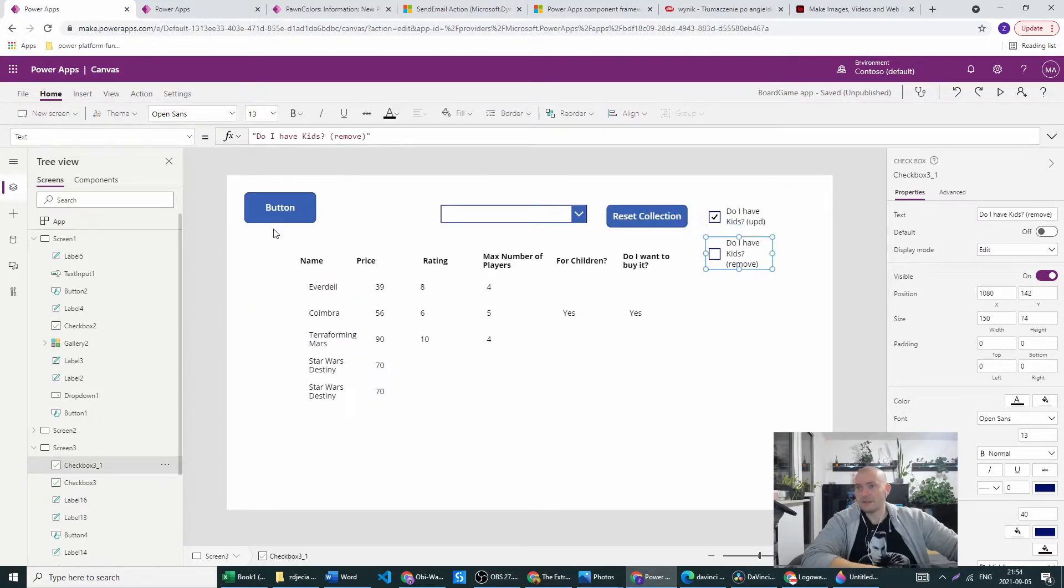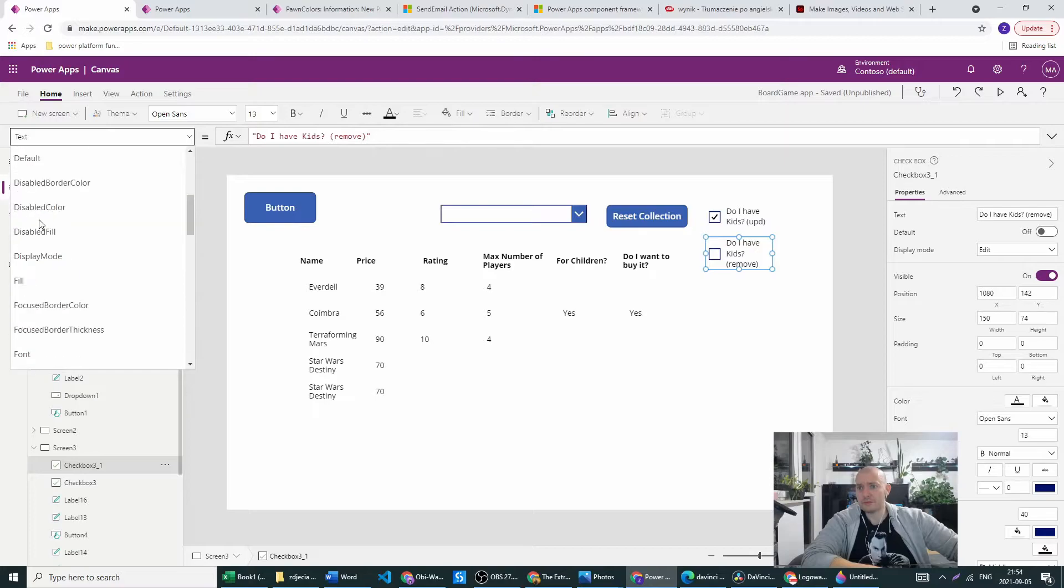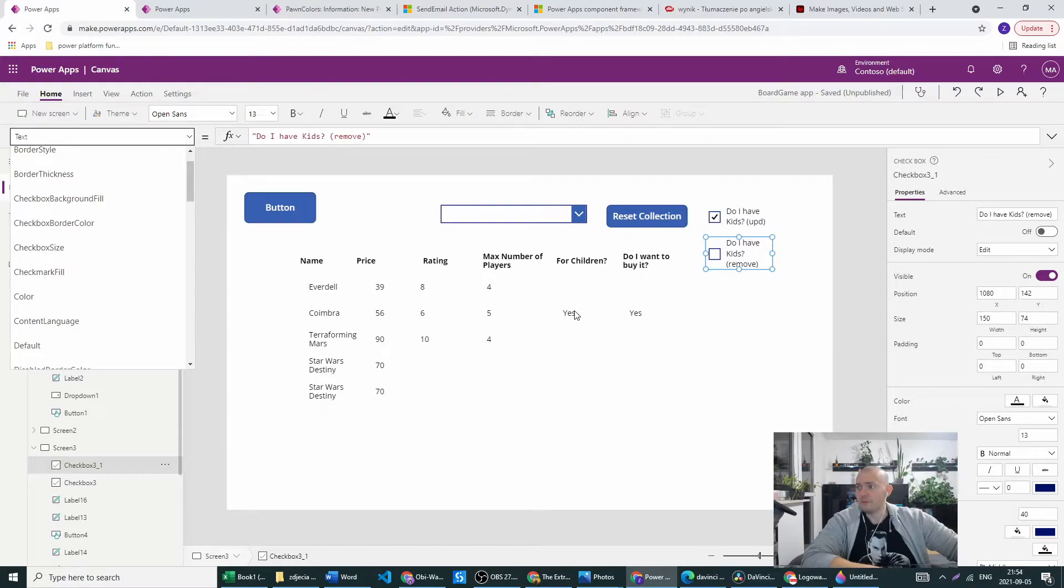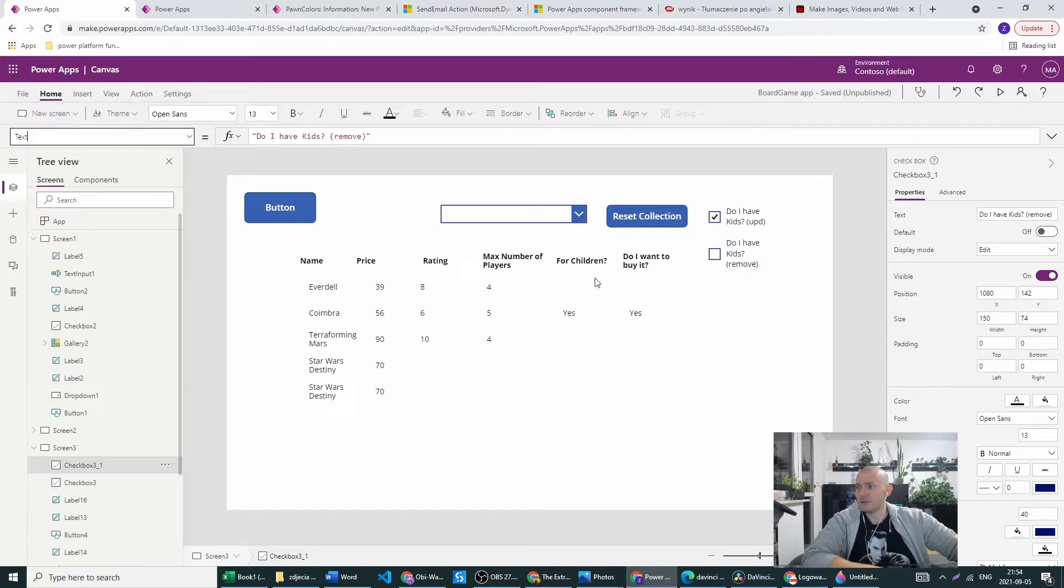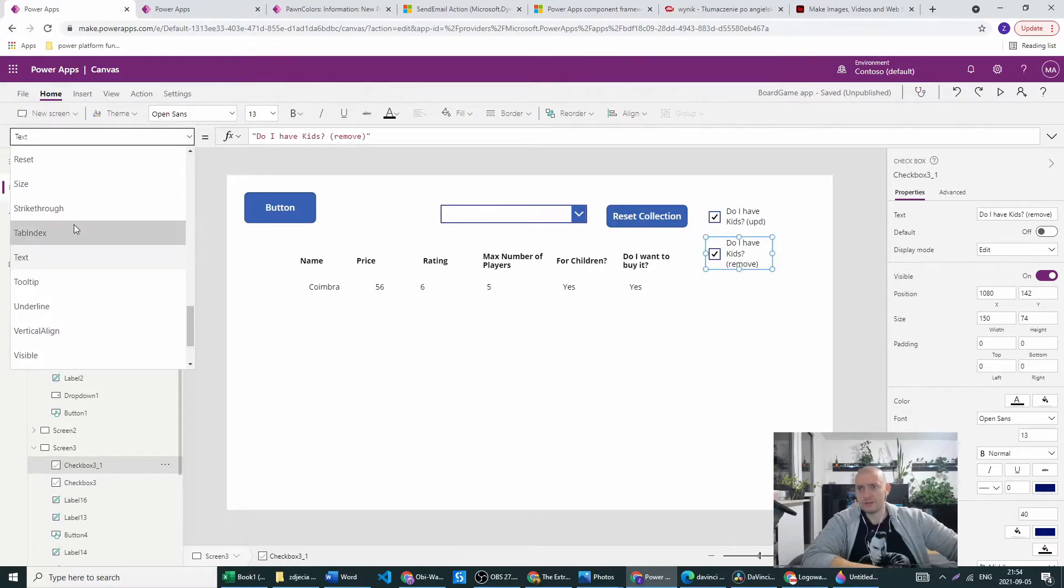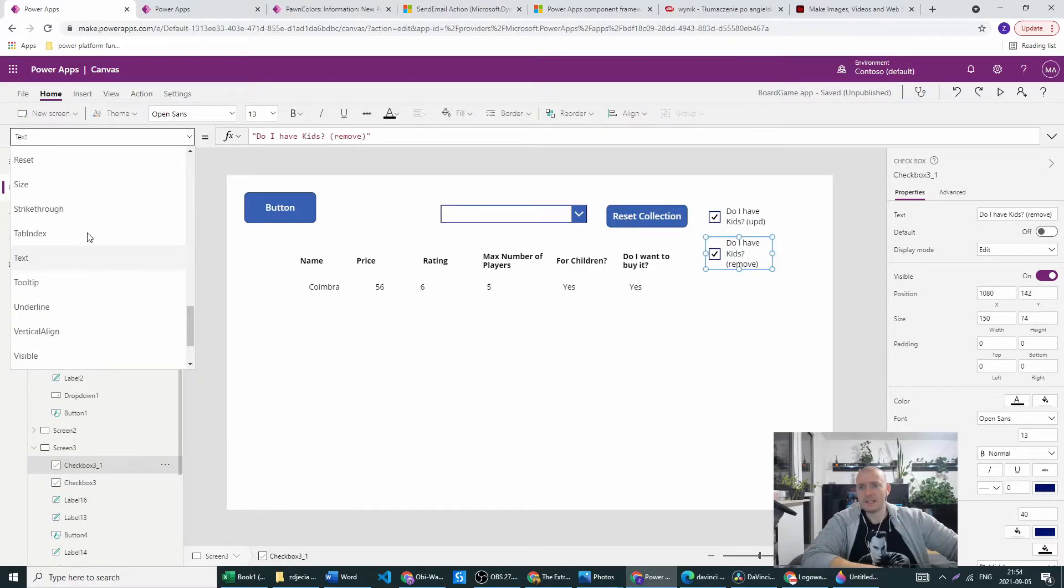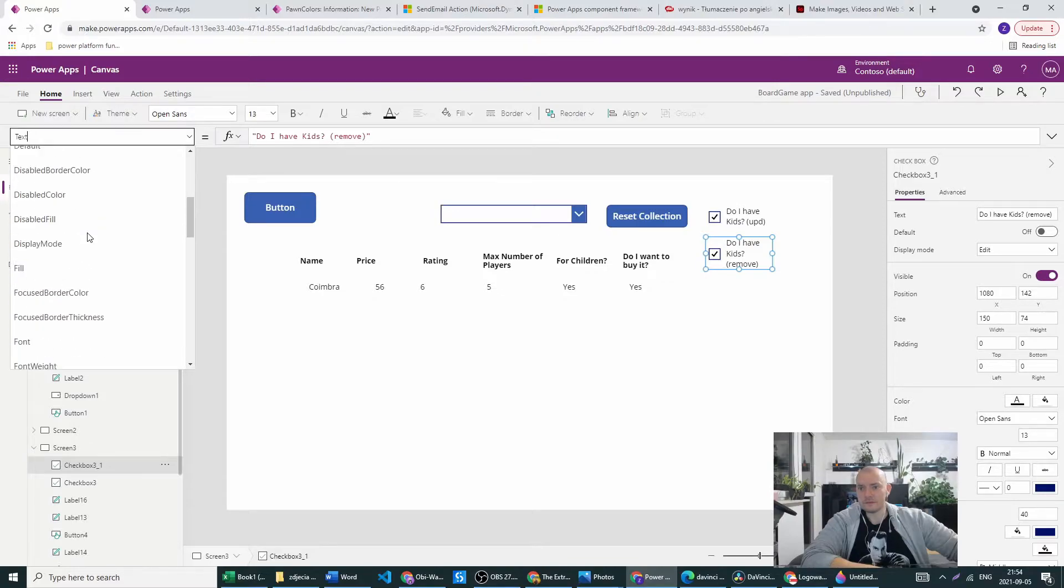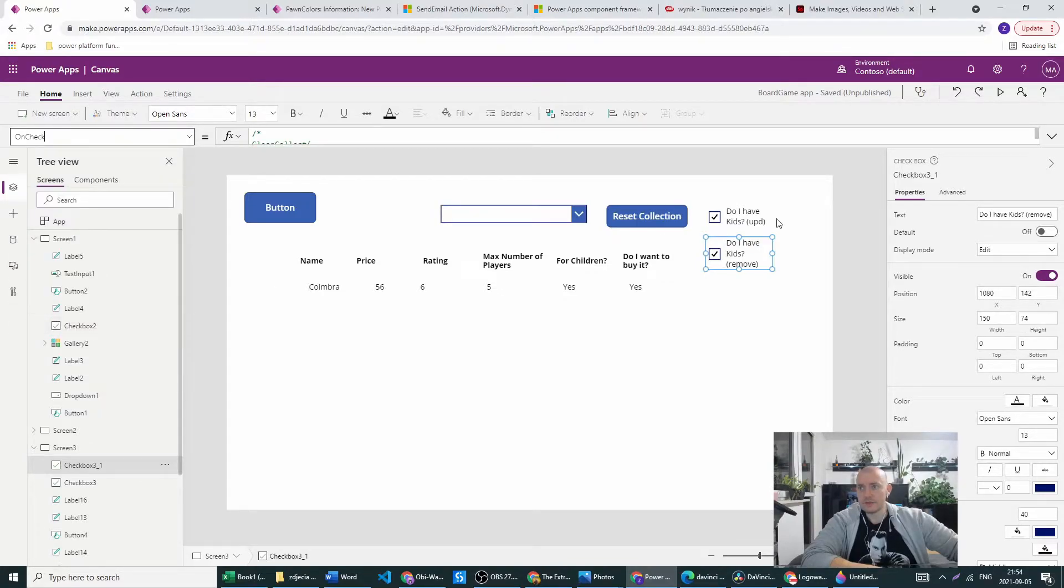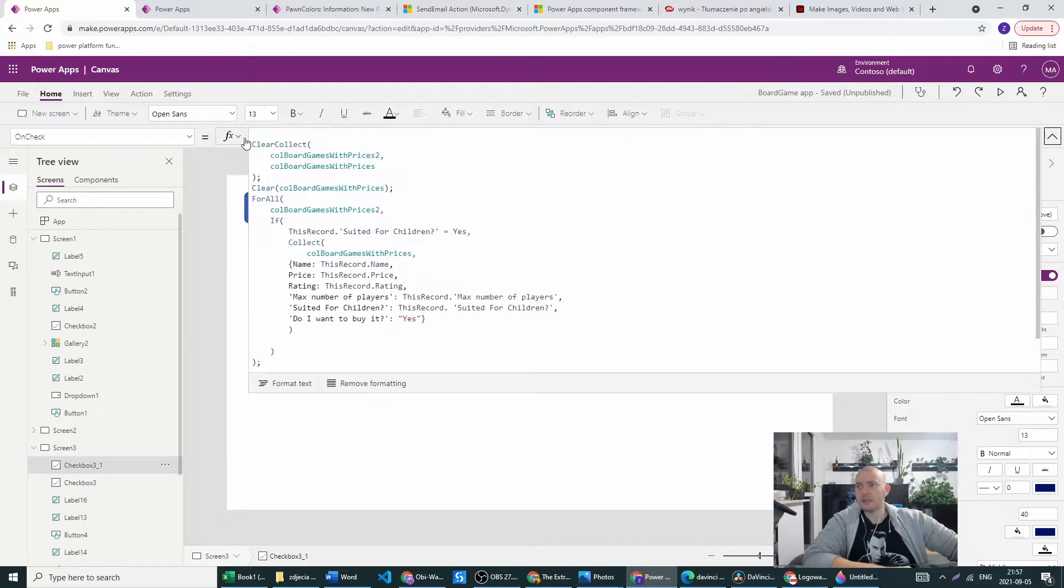Now we have the other thing, the remove. So based on this condition do I have kids I want to remove everything which is not suitable for children. This code works but it's written in the same manner as the last one. Let me go to on check property.